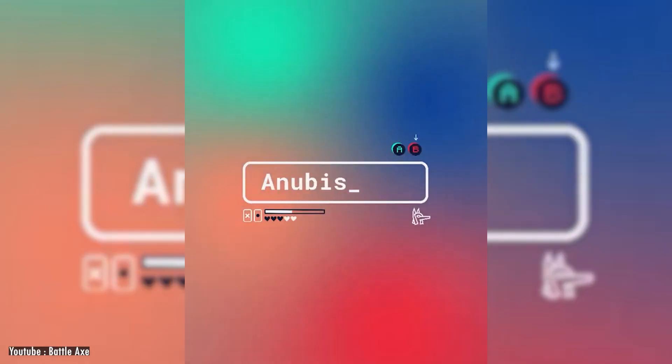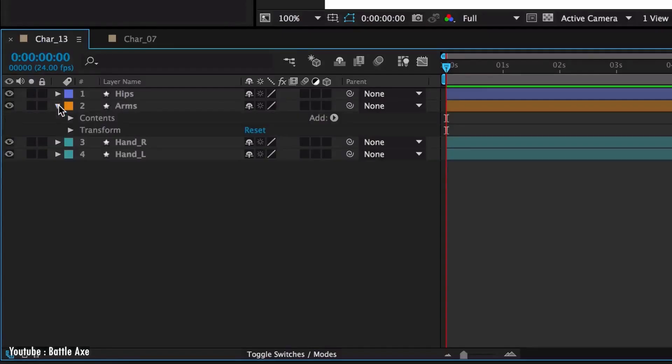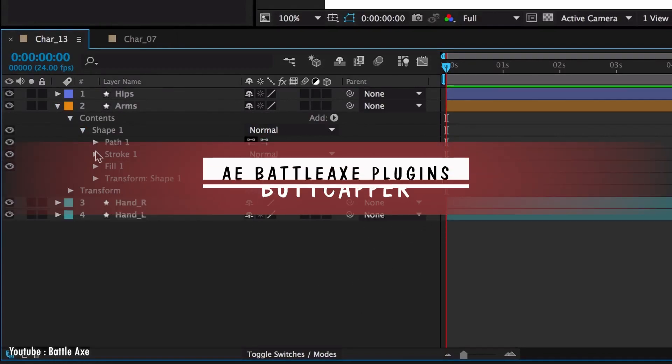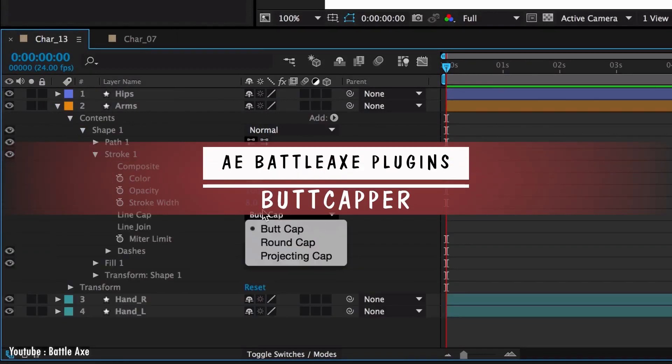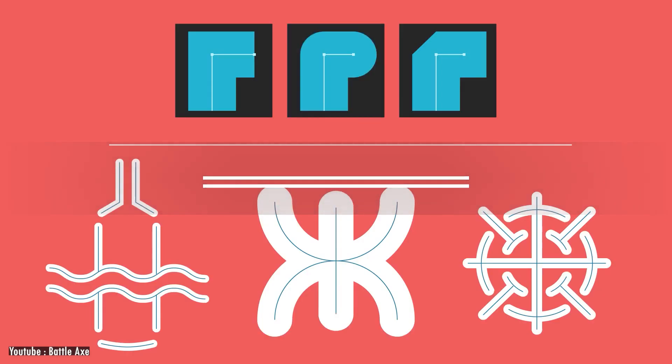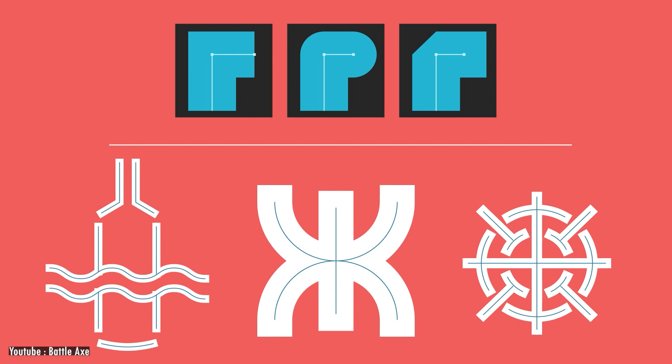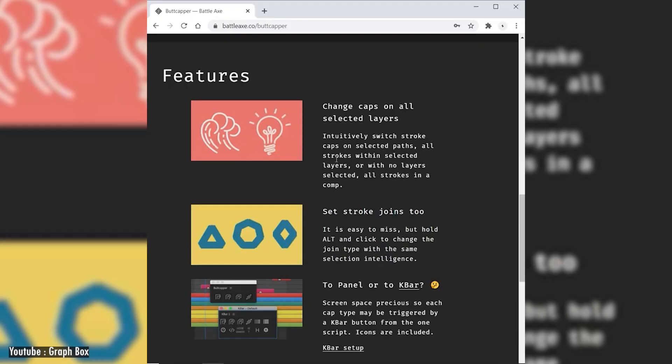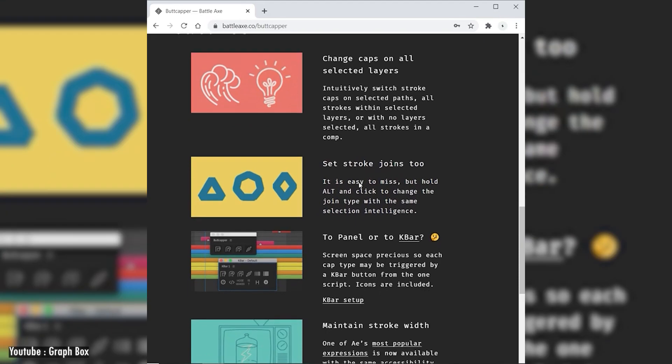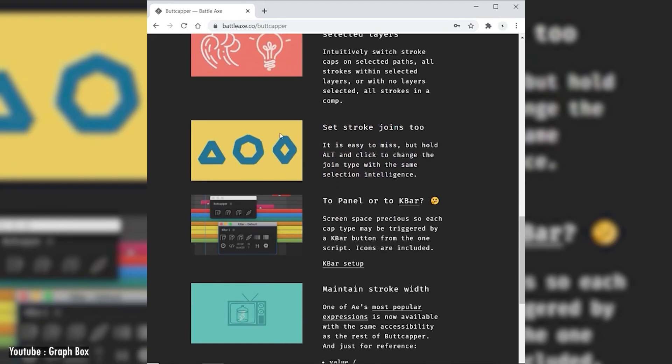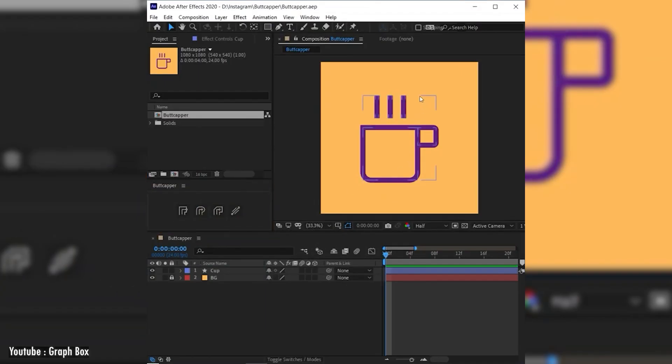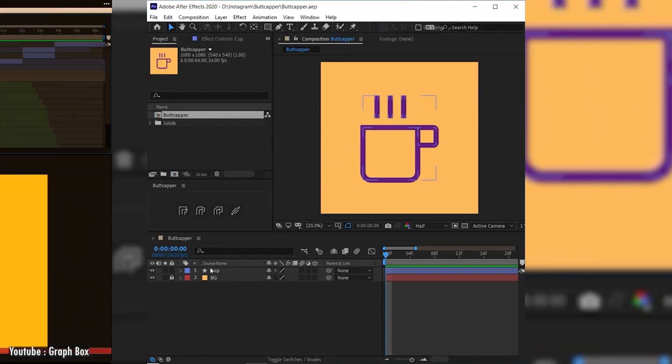If you want to say goodbye to all the clicking through the shape layer properties just to change one path cap or change all the strokes caps and joins at once on all your selected shape layers, it is actually a time saver because you no longer need drop-down menus to set the end cap of one shape.